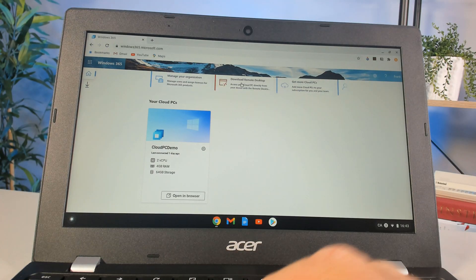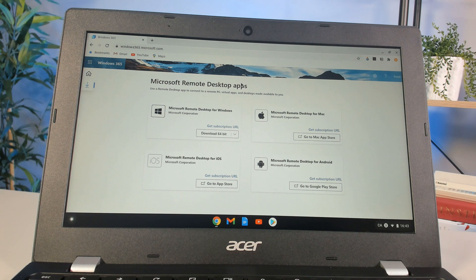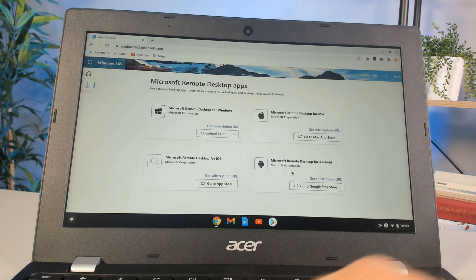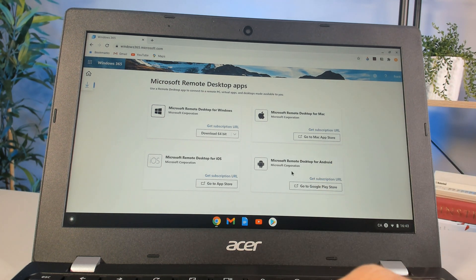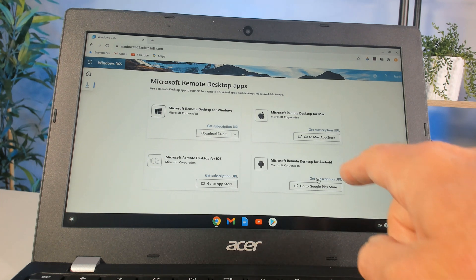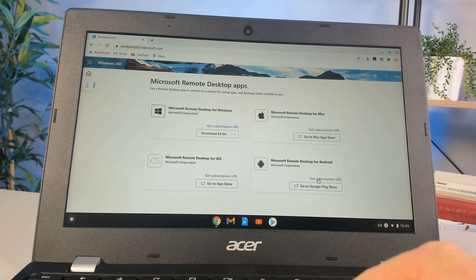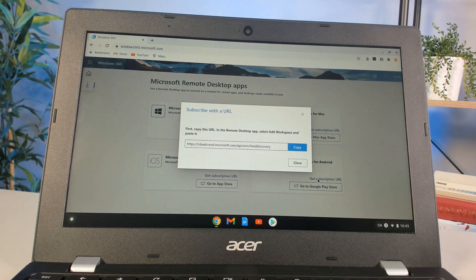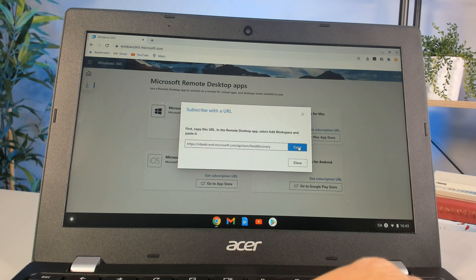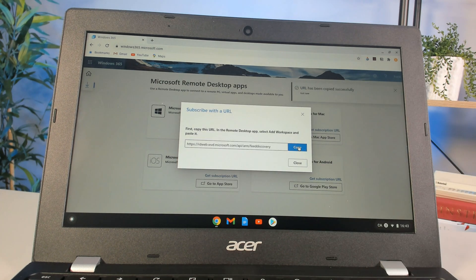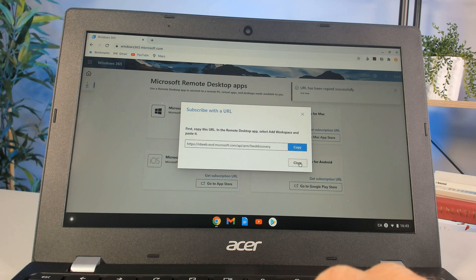If I download the Remote Desktop app, I can go to the Android store on the Chrome machine. Before I go to the store, I want to click this little URL that says 'Get subscription URL' and copy that into my clipboard, because I'm going to need that in just a moment.